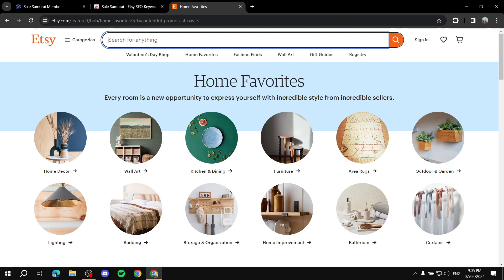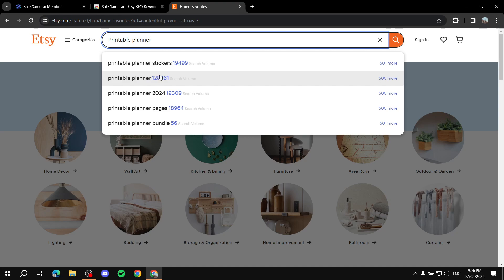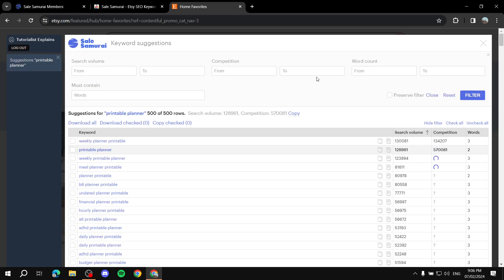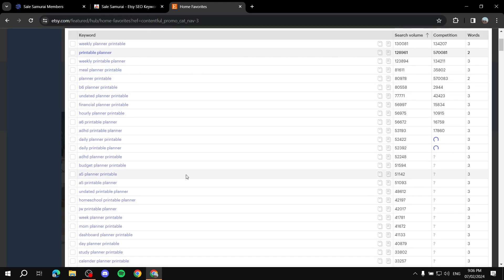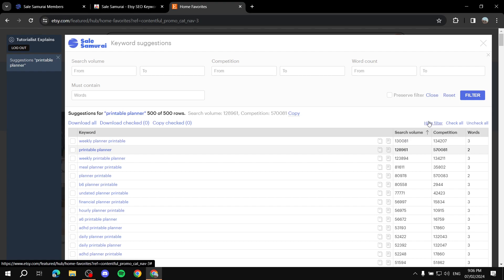After installing the extension and logging in, it sends you directly to Etsy. When you search for something like 'printable planner,' you'll see extra data that isn't normally there — search volume right in the search results. You can click 'View 500 more' to see additional products in the same category, showing search volume and competition alongside Etsy listings.